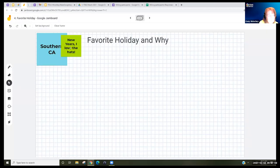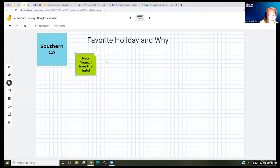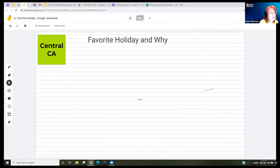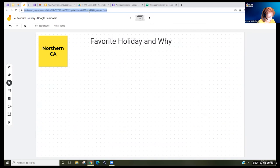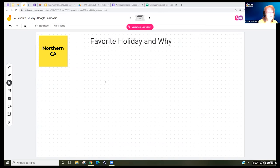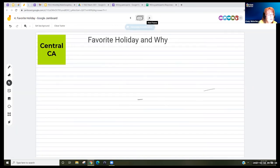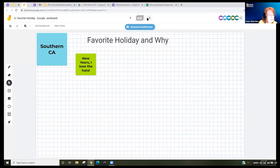On the left, you see some tools. The pen is very difficult to use — it's just like writing, so I recommend the sticky note. The fourth one down is a sticky note. Click on that, choose your color — maybe I'll pick green — type your favorite holiday and why, maybe New Year's because I love the hats. Then click Save. You can move them around so they're not on top of each other. You do not need an account — go to the frame of your choice and add some information.